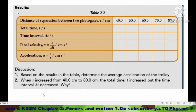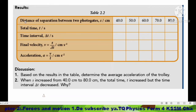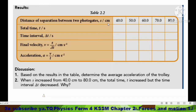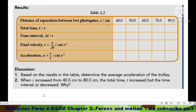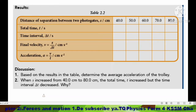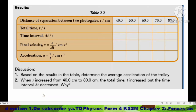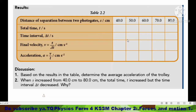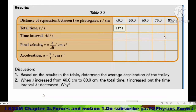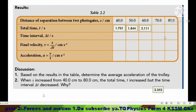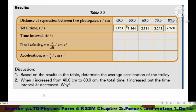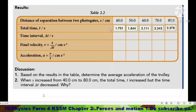Looking at the results: first, set the distance or separation between two photo gates, s, as 40 cm. Release the trolley to pass through the photo gates and record the total time taken. You can repeat for separations of 50, 60, 70, and 80 cm. These recorded values are the total time taken for the trolley to pass through the two photo gates.